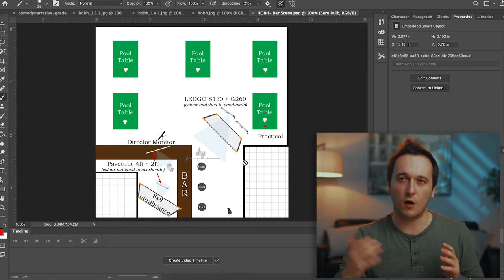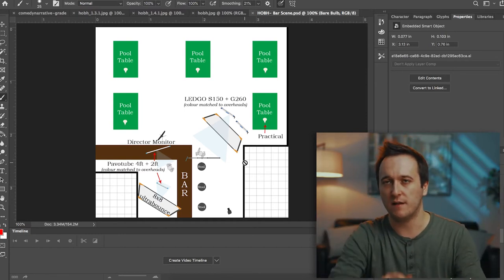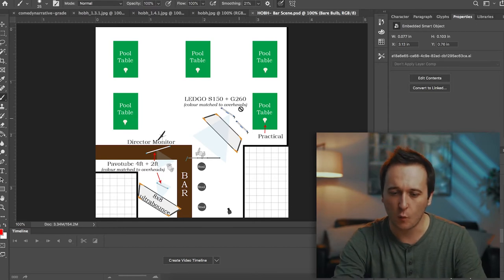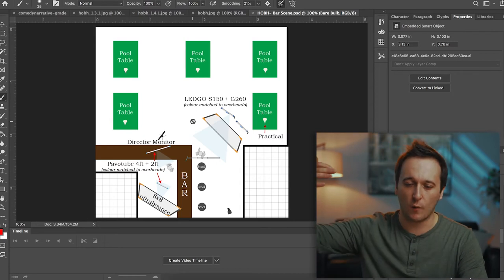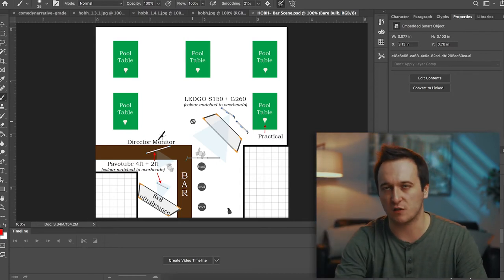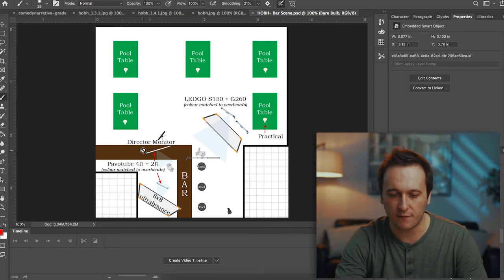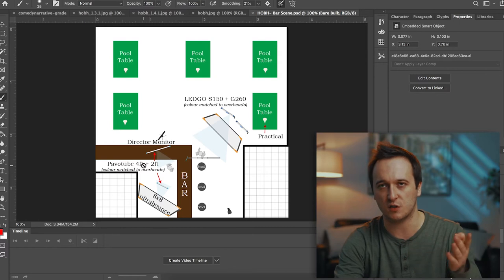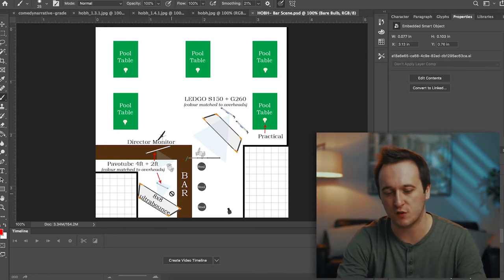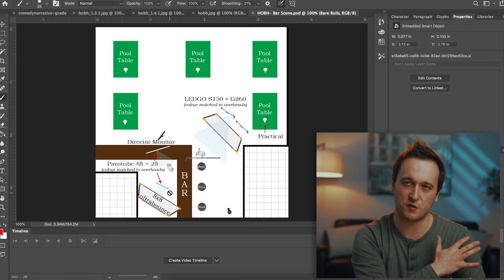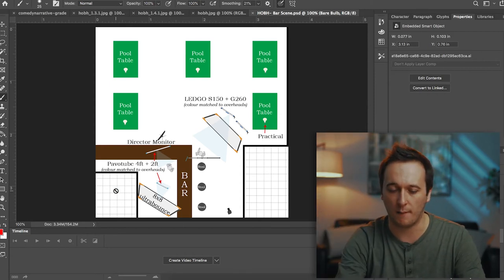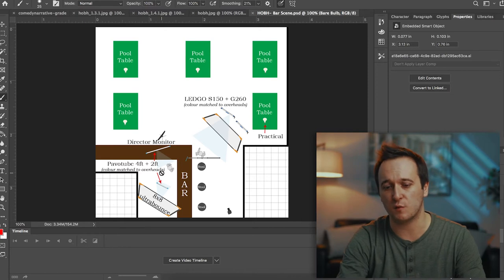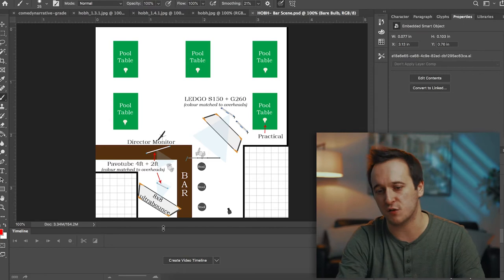For the main over the shoulders we bring in the lights a little bit closer but just to give you some sense for the wide here we have the Ledgo S150 and the G260 going through an 8x8 of China silk which is just loose hung on a painter's pole and then we have a four foot Pavo tube which was color matched to the overheads just like the G260 was and then we have a two foot Pavo tube just bouncing into an ultra bounce just to even out some of the levels on the opposite side of our subjects and that's really about it.